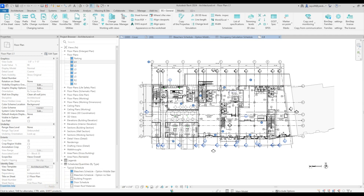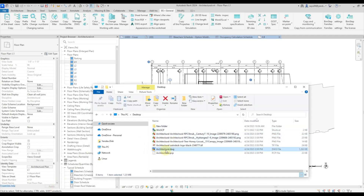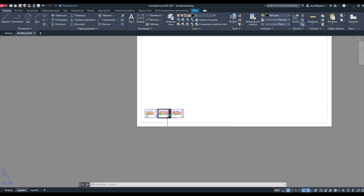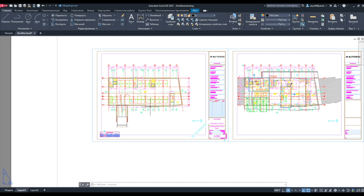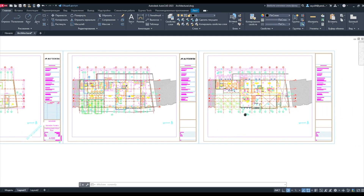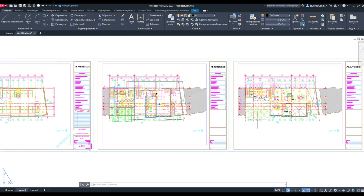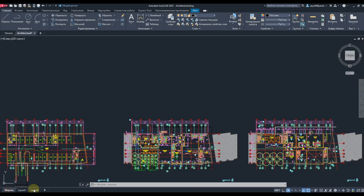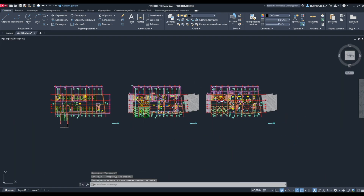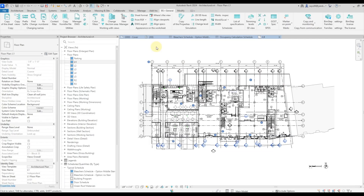After exporting, we open our folder. Here we have our file — open it and, as a result, we see that we have uploaded all the sheets to DWG format in one file. At the same time, each sheet in the model is spaced separately. With the help of the Export DWG plugin, you will be able to quickly upload DWG sets of sheets created by you.